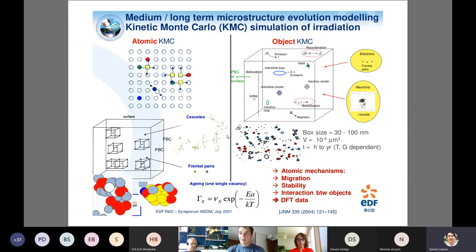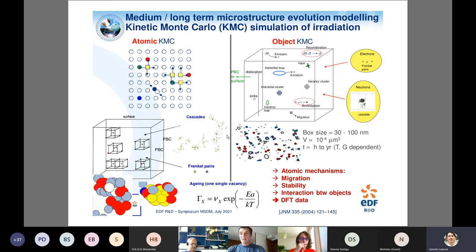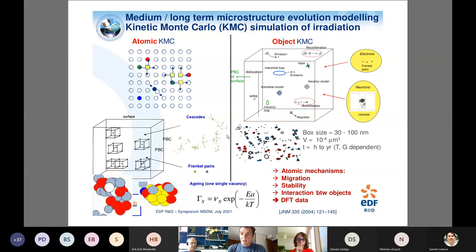For the kinetic Monte Carlo, we use two approaches. First, the atomic approach, where we consider each atom and each defect individually and simulate every jump. Second, the object kinetic Monte Carlo, which is a coarse-grained version: for example, three vacancies are treated as a single object with two degrees of freedom — mobility or emission. Since solutes are also present, all these interaction data are needed. As atomic KMC is quite costly, we try to couple both approaches to accelerate calculations.